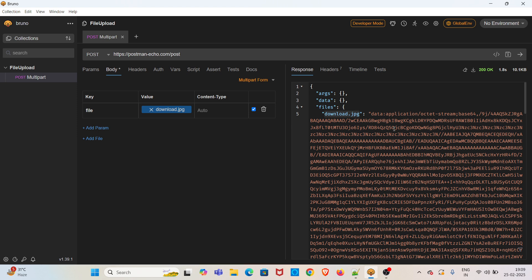Next one is uploading the file using binary type. I am adding another request.